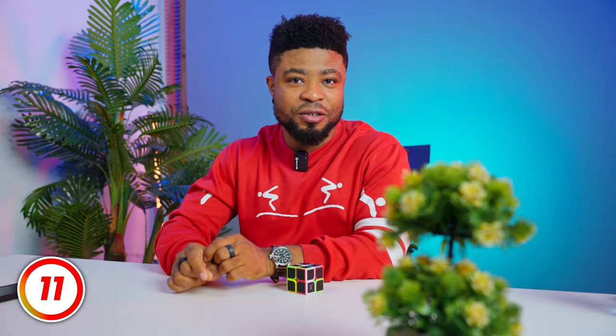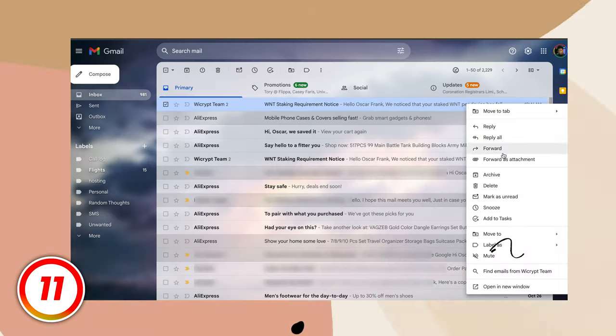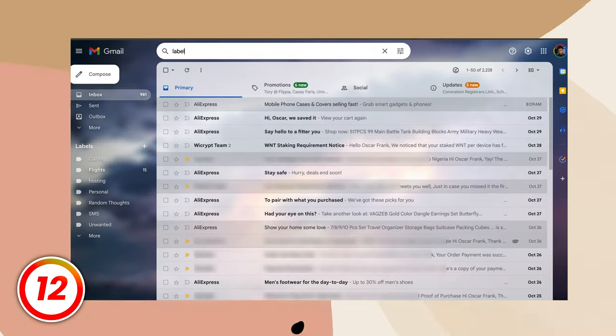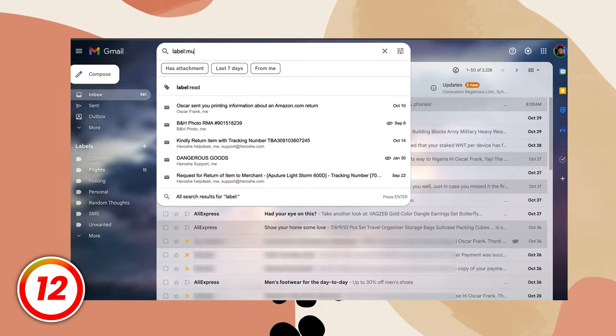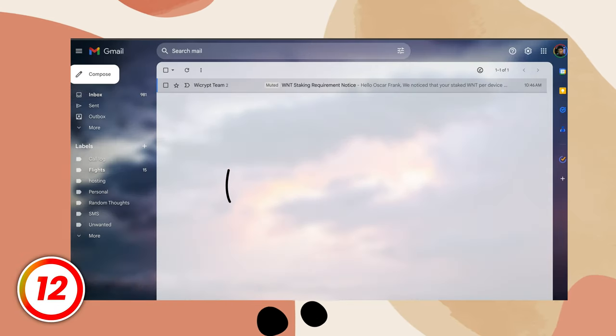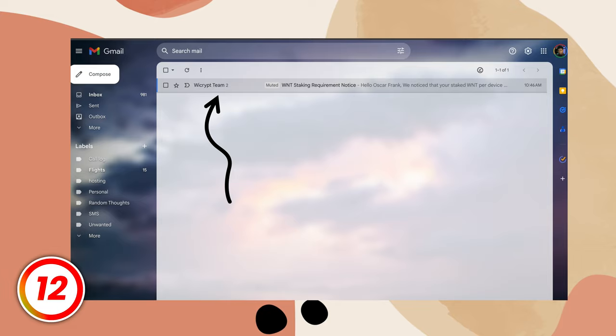You'll really love this one. If your email thread is getting too chatty, you can quiet it down by muting that conversation. Just right-click on that message and hit mute. To find all your muted conversations, head over to the search bar and type in the label as shown here and you should see all the muted conversations.